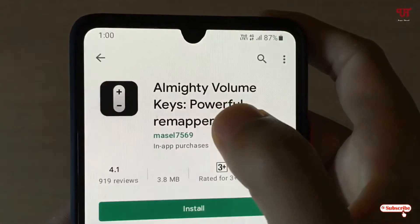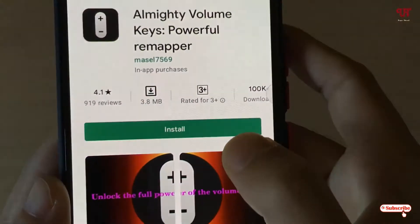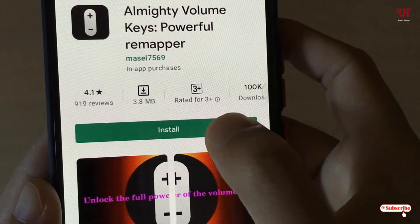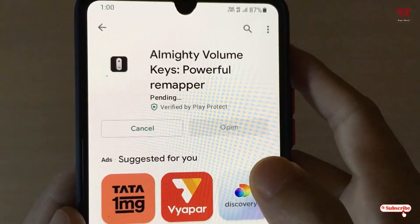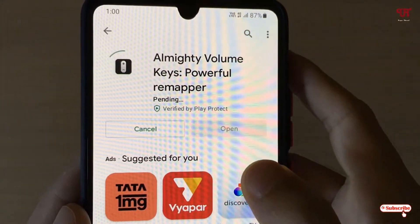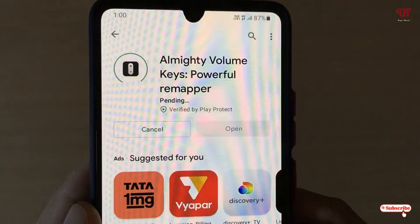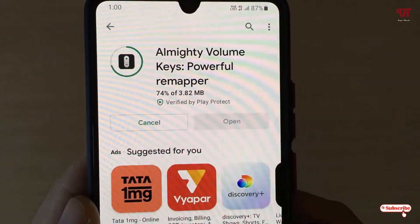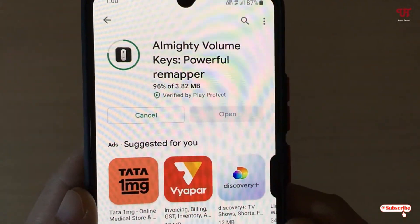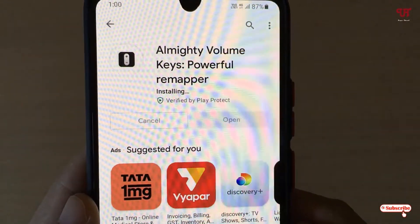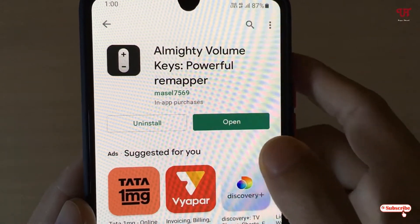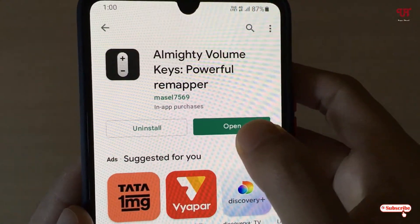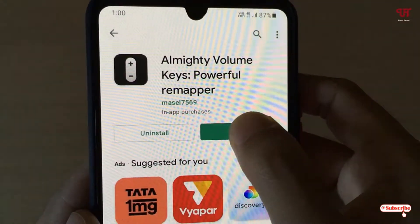Just tap on it. Now just tap on install to install this application. Wait for a few seconds until the complete installation is done. Once the installation is done, just tap on open.